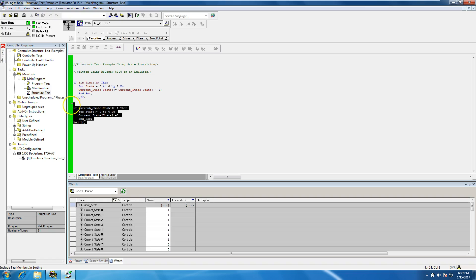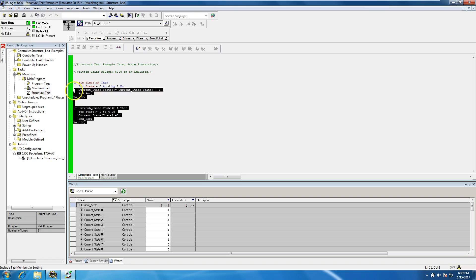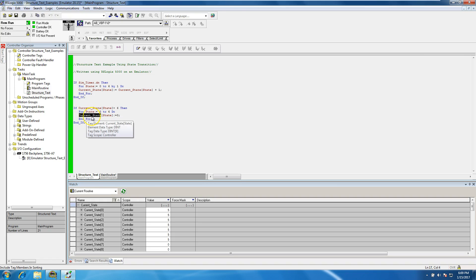If we took the bottom reset statement out, it would just steadily keep counting. You can change the reset number to whatever you want. In this video I've changed the current state to an array of nine and kept the state as a DINT. The easiest thing most people do with FOR-DO is to shift data from the indirect tag into the array, limited by what your statement says.